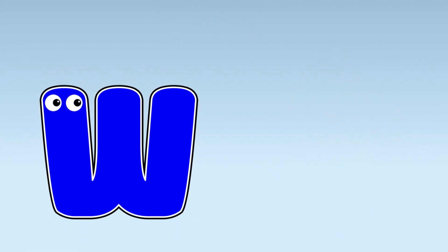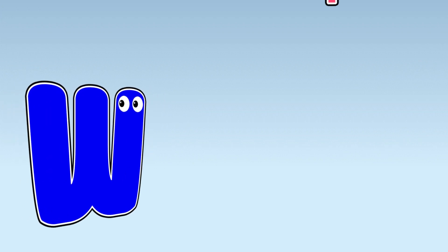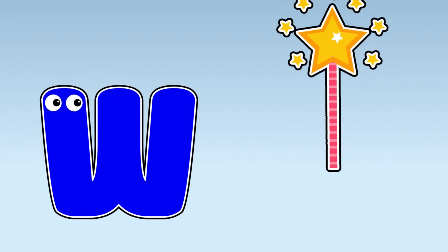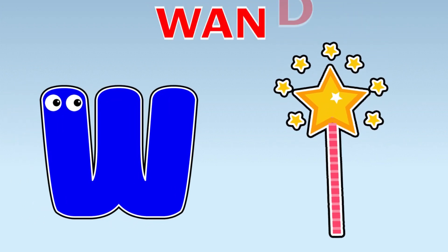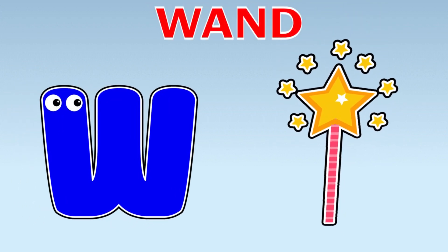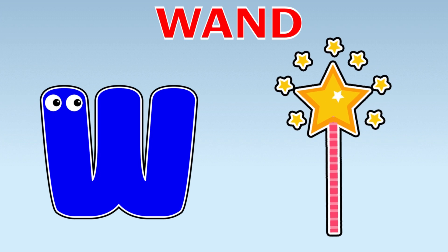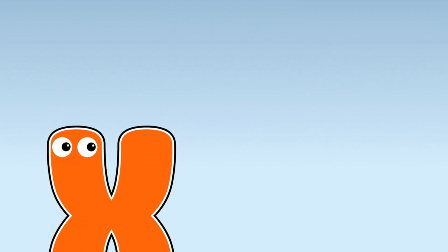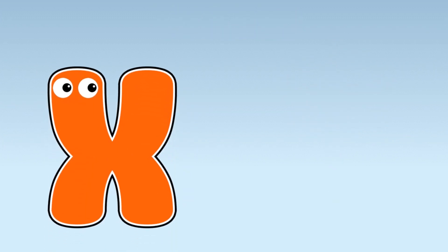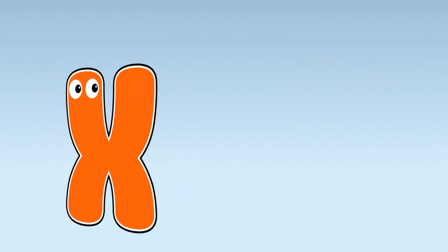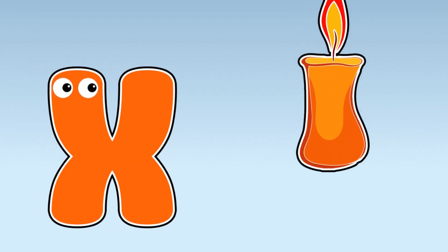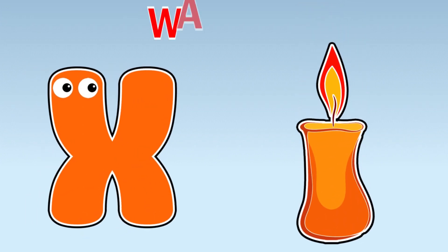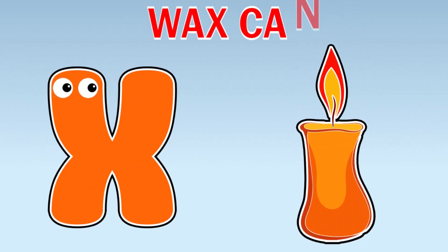W. W is for Wand. X. X is for Wax candle.